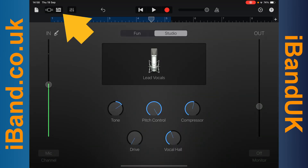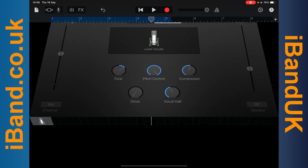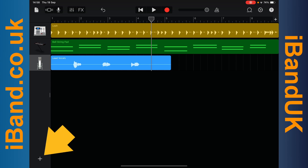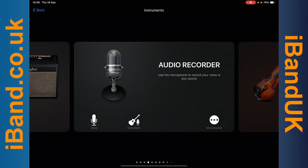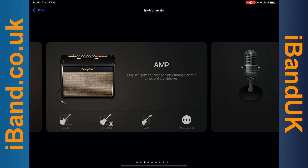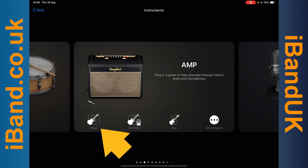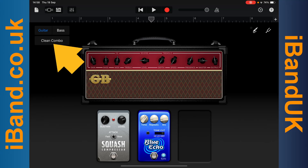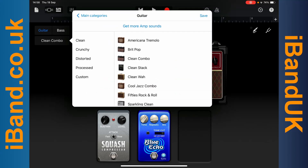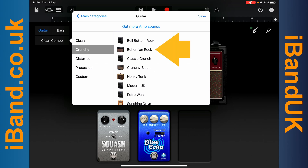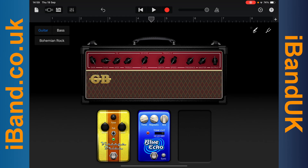Now tap on the Track Mixer icon. Tap on the Plus icon, scroll across the screen, and tap on the Clean icon to record a guitar. Tap on Clean Combo, tap on a Category, then tap on an amp sound to change the amp sound. Tap on the red Record icon to record your guitar, and tap on the Stop icon to stop recording.